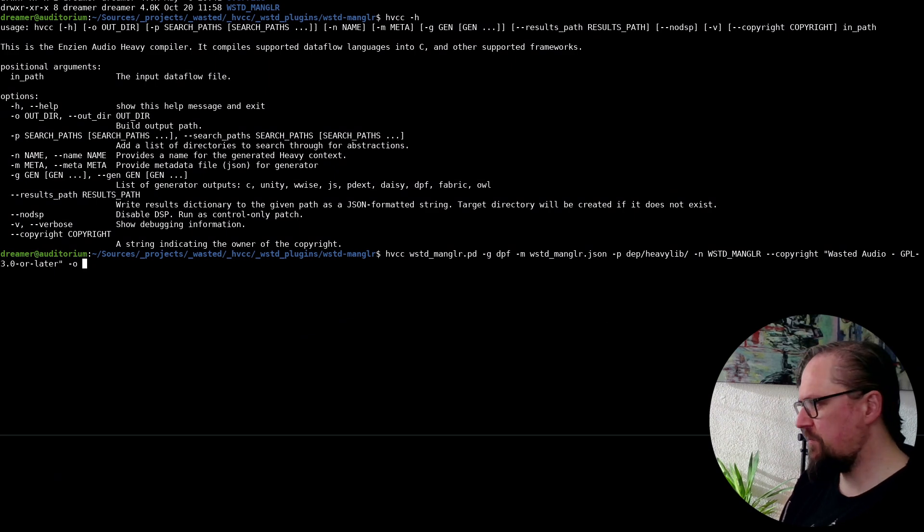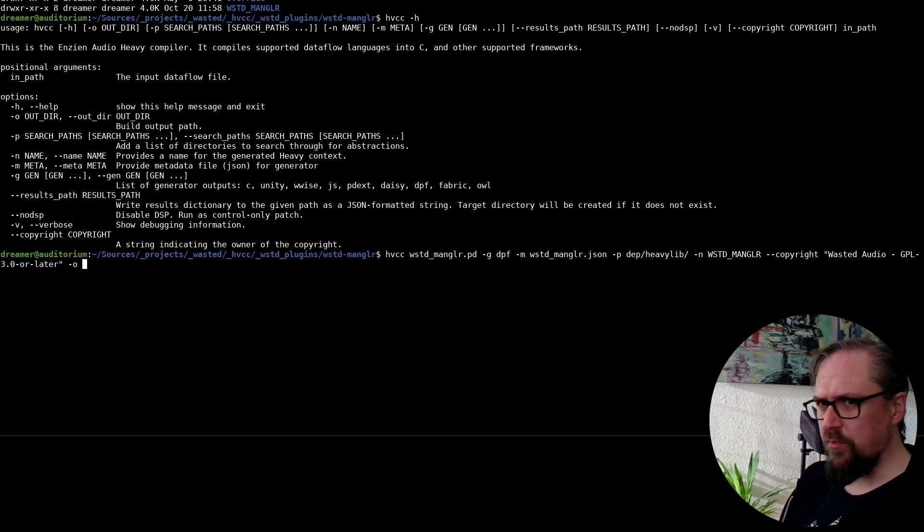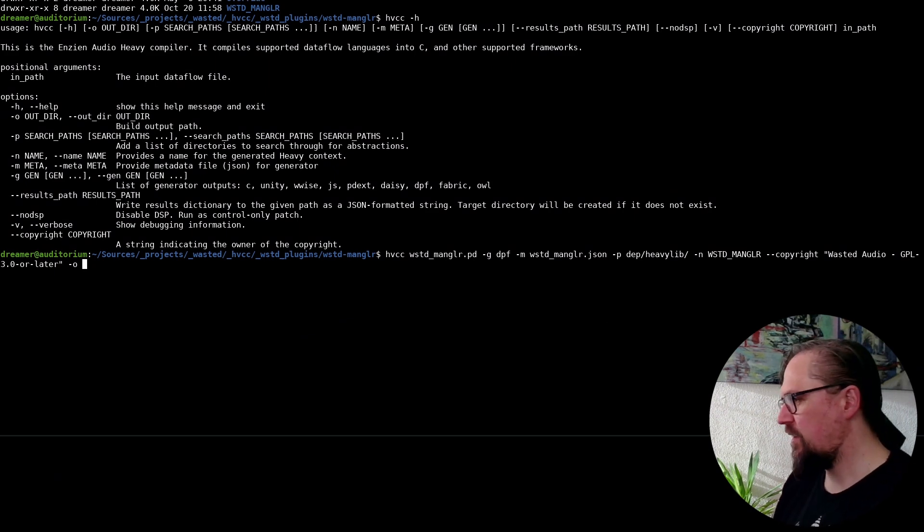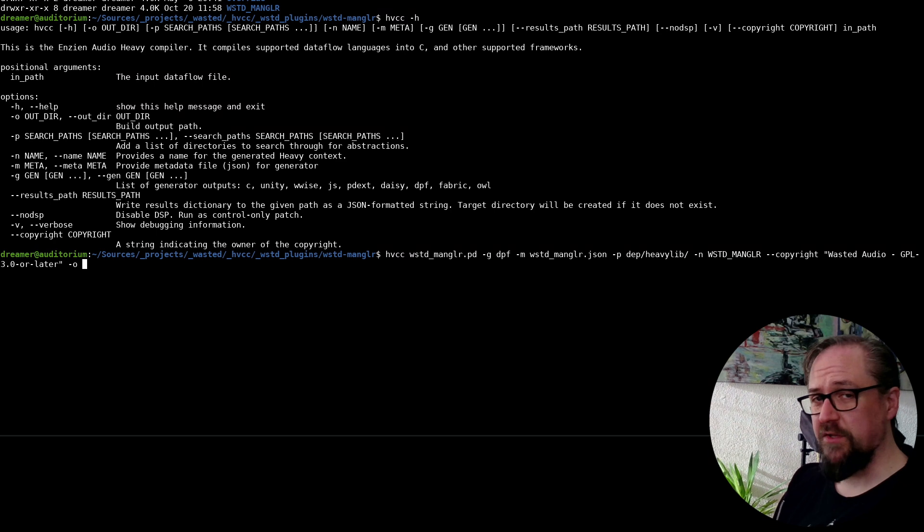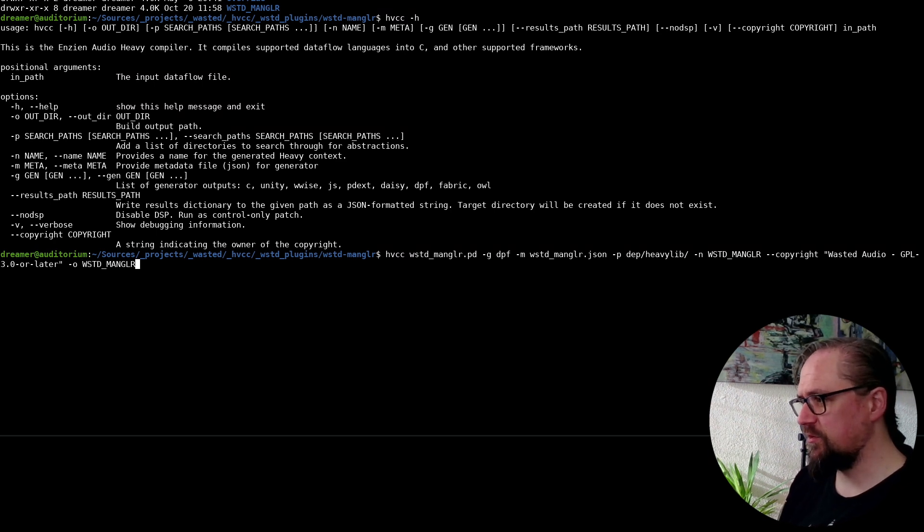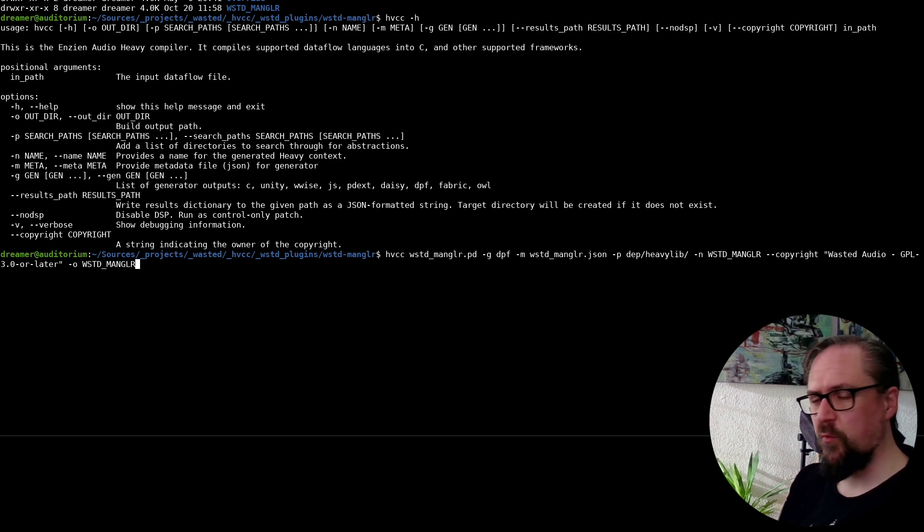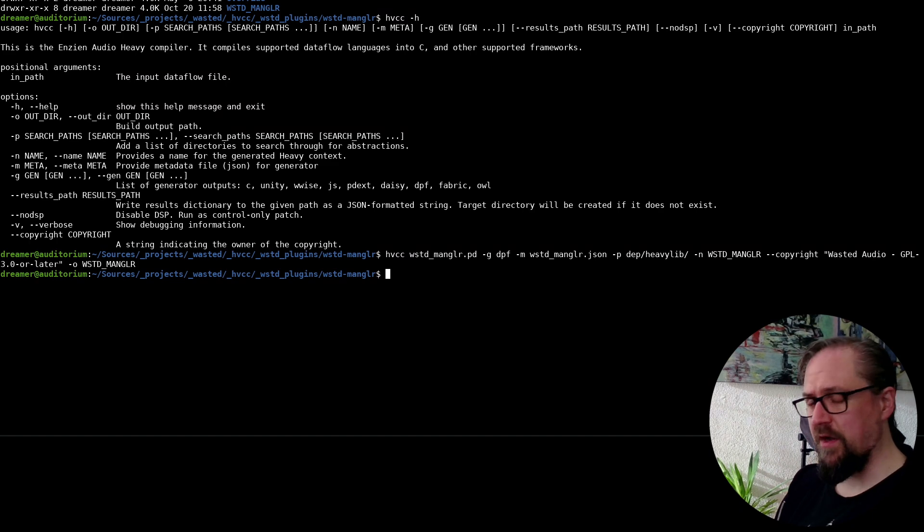So we give it a name. We have the copyright. And now we need to set an output directory. So I'll just use the regular Wasted Mangler directory. And now it exported our code.